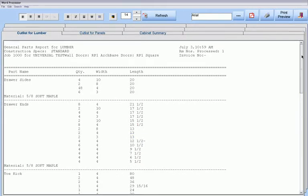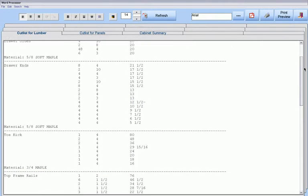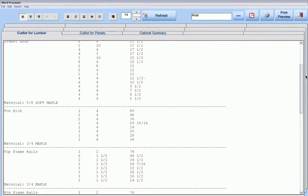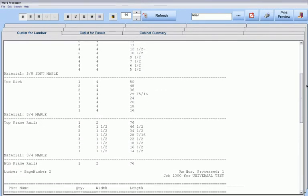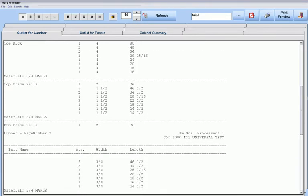Numerous cutlists and material reports for the entire job, each displayed in millimeters, fractional inches, or decimal inches.